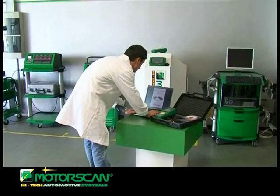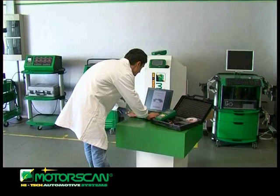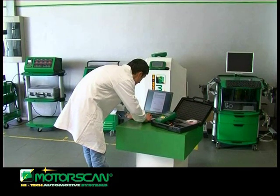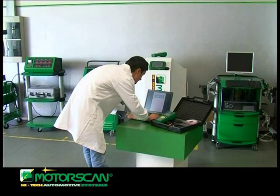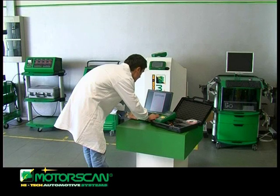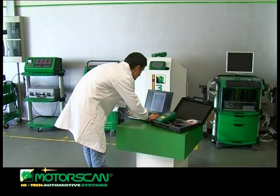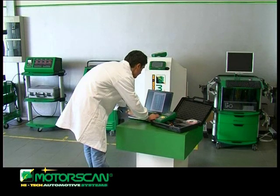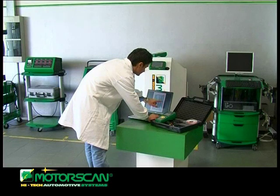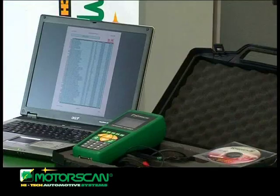Once the main menu is displayed, the operator uses the arrow keys for menu browsing and selects the brand of the vehicle. The following screen shows the system selection menu. The user can confirm the system he wants to diagnose; in this specific case, injection is selected.